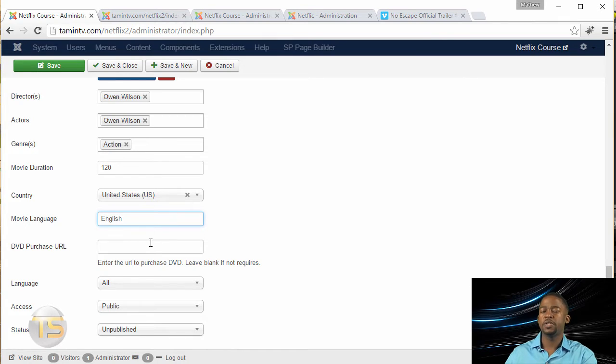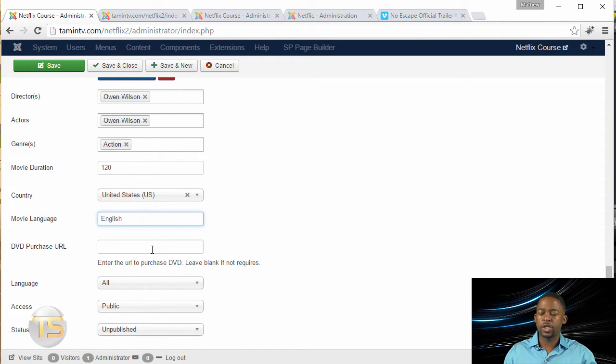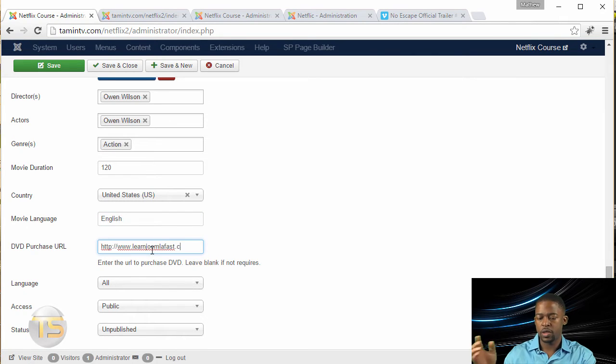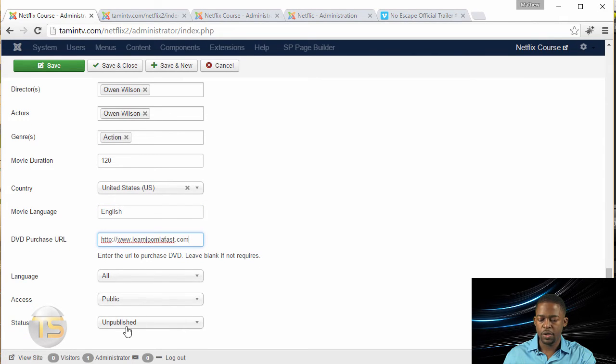If there's a link to somewhere that you want someone to go purchase this particular movie, then you can put in that link here. So they can click to purchase it. And then make sure the status is set to publish.